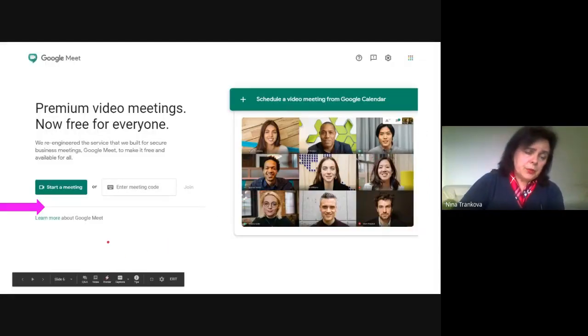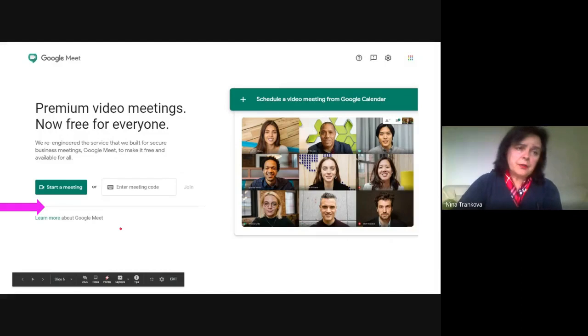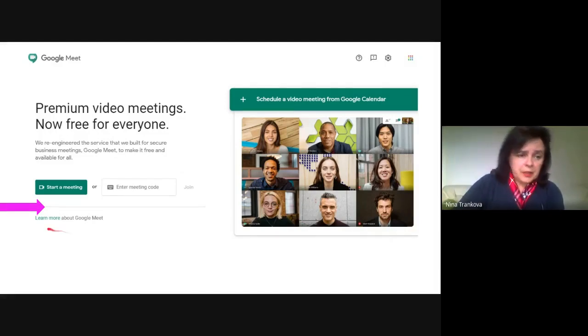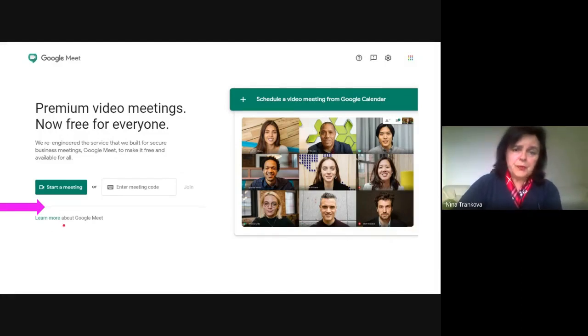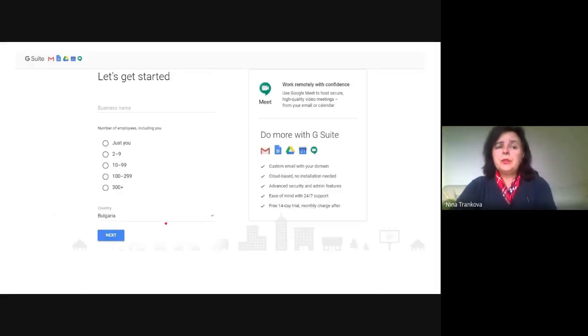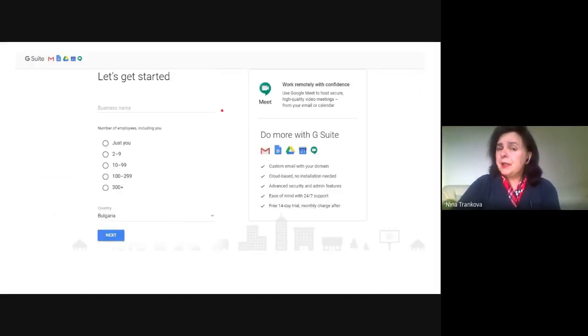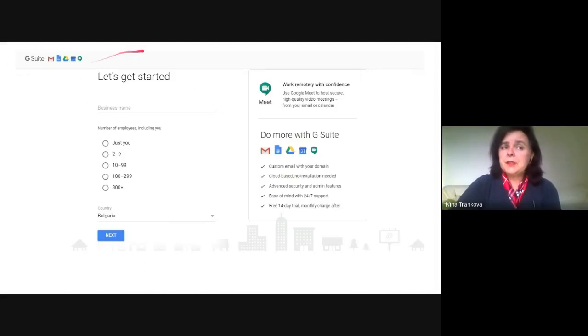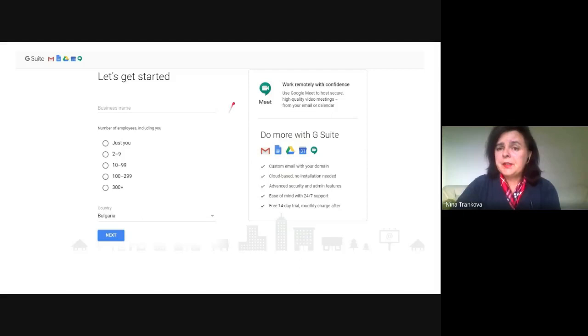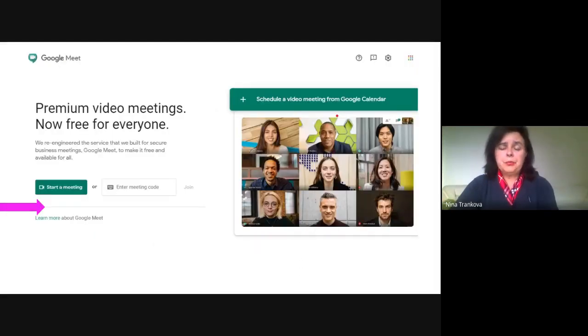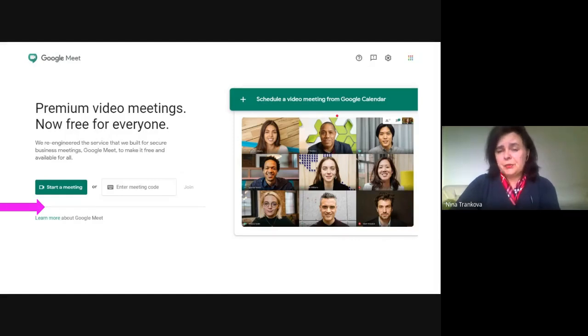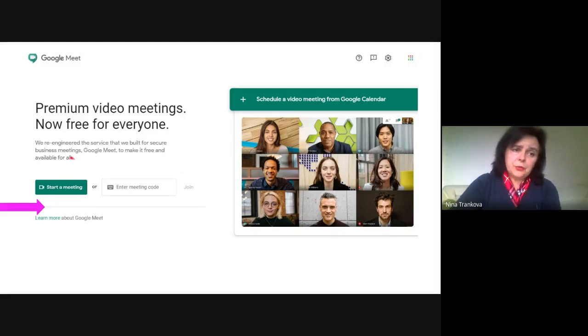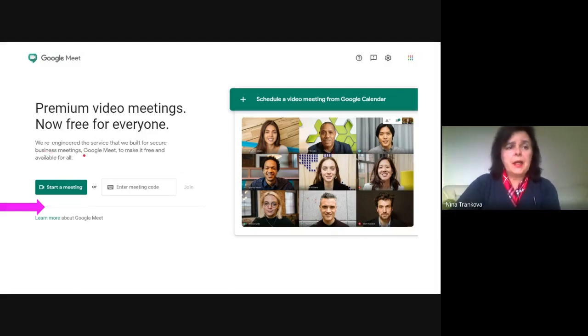When you open meet.google.com, there's a learn more option so you can subscribe to Meet Free, have Meet for Free for your business, and other practices for secure meetings.